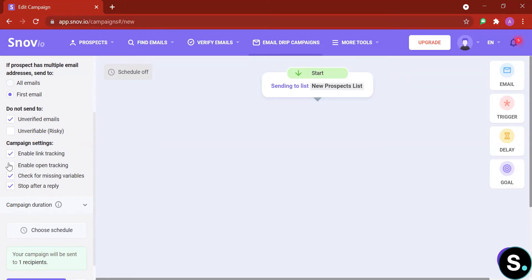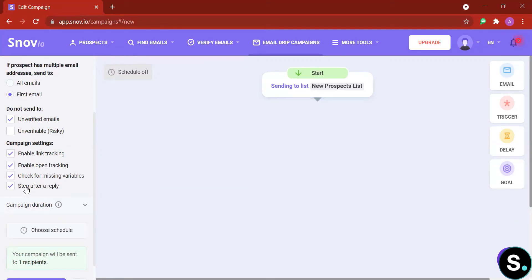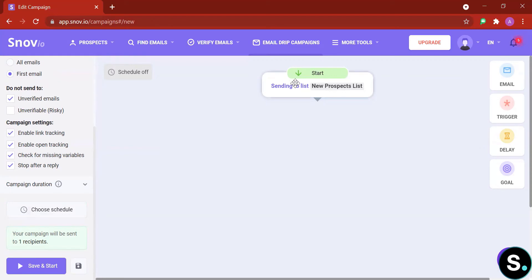Next you have your campaign settings. Do enable link checking, enable open tracking, and check for missing variables and stop after a reply. So if a prospect has replied and you want to check that manually, do check here, or if you just want to keep sending, just uncheck here. Lastly this is where you will be able to schedule your campaign.